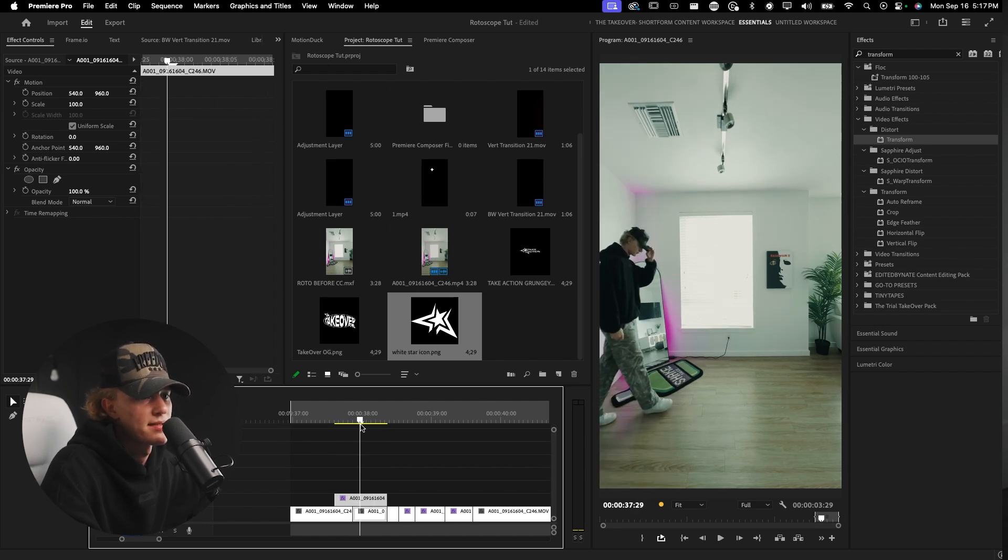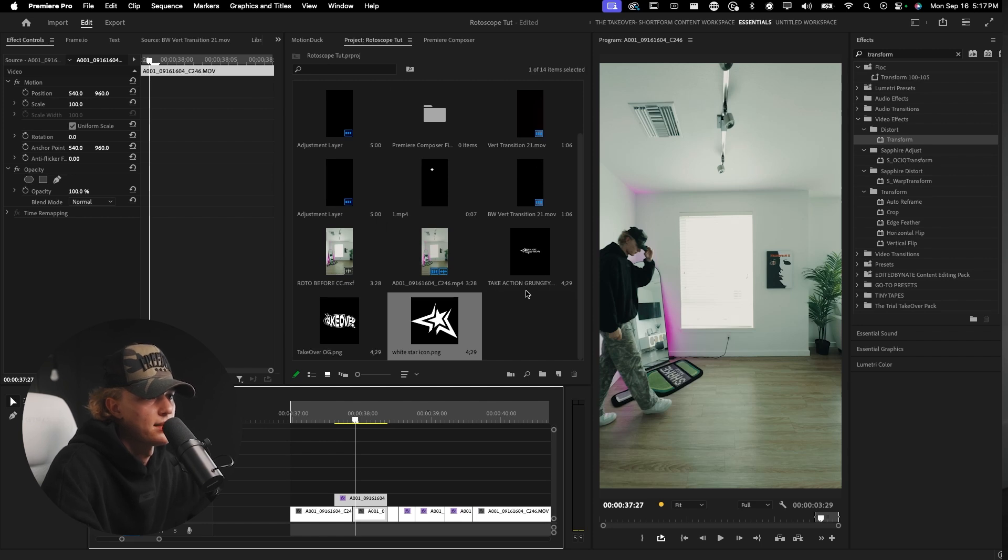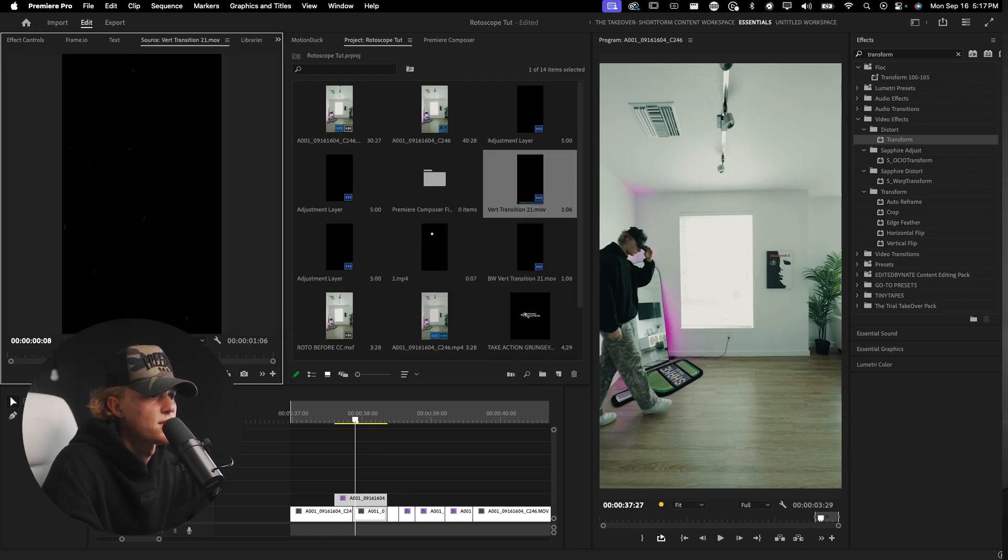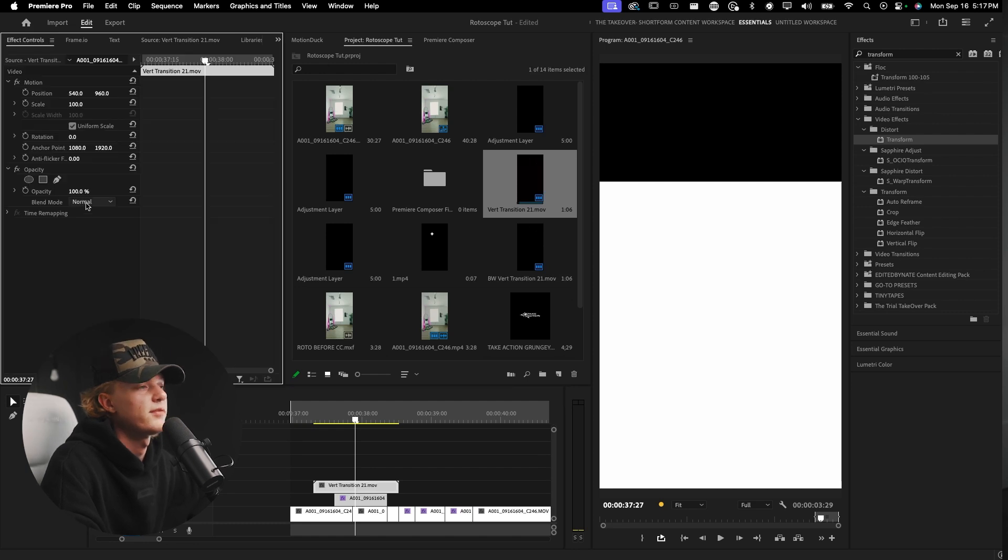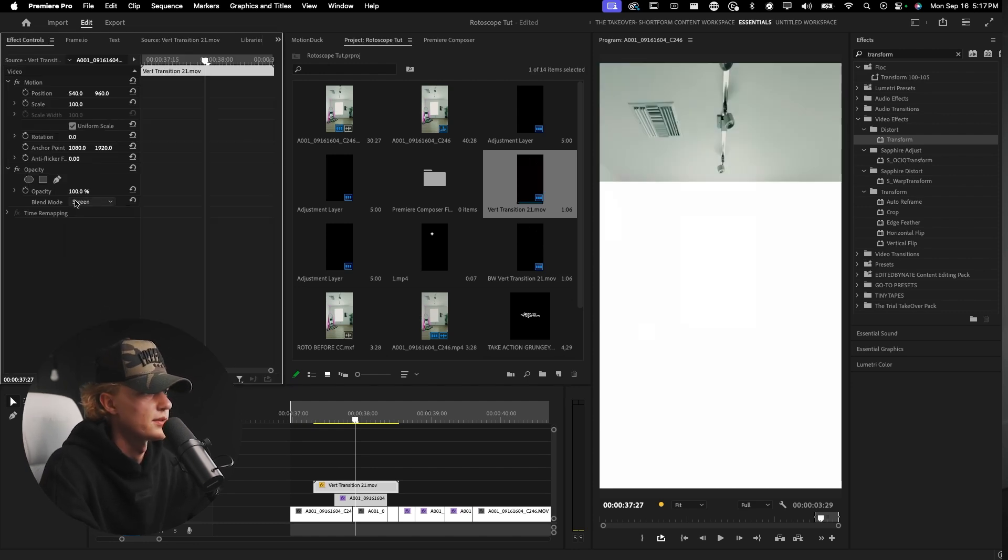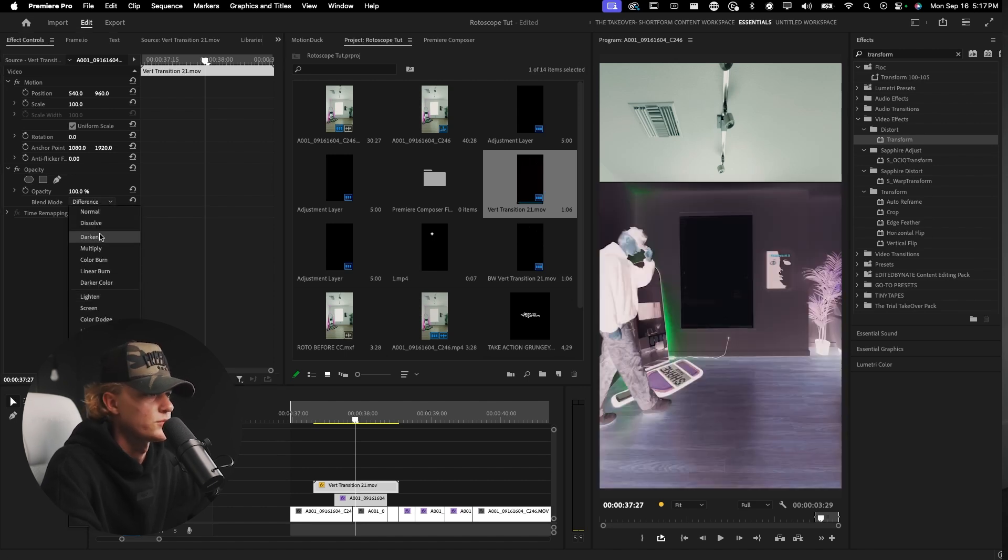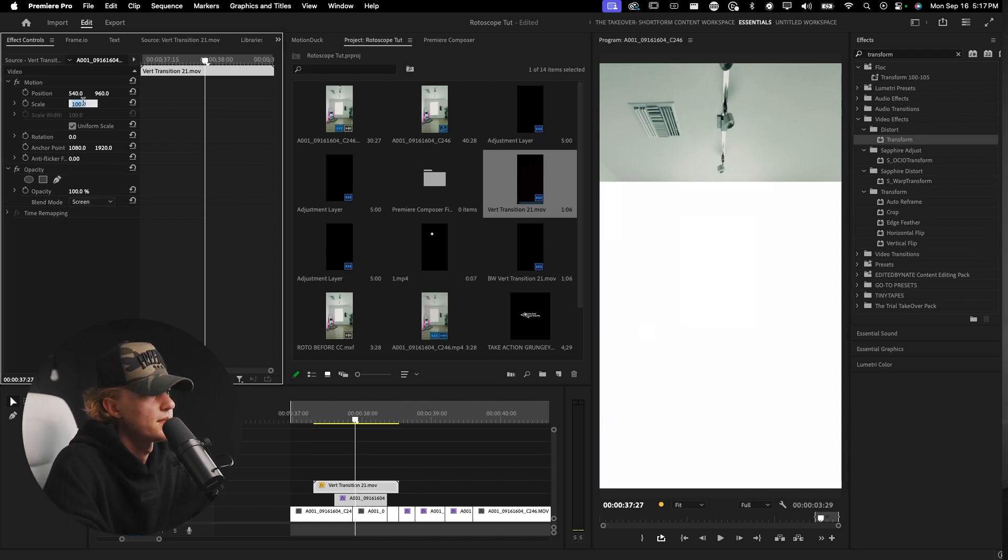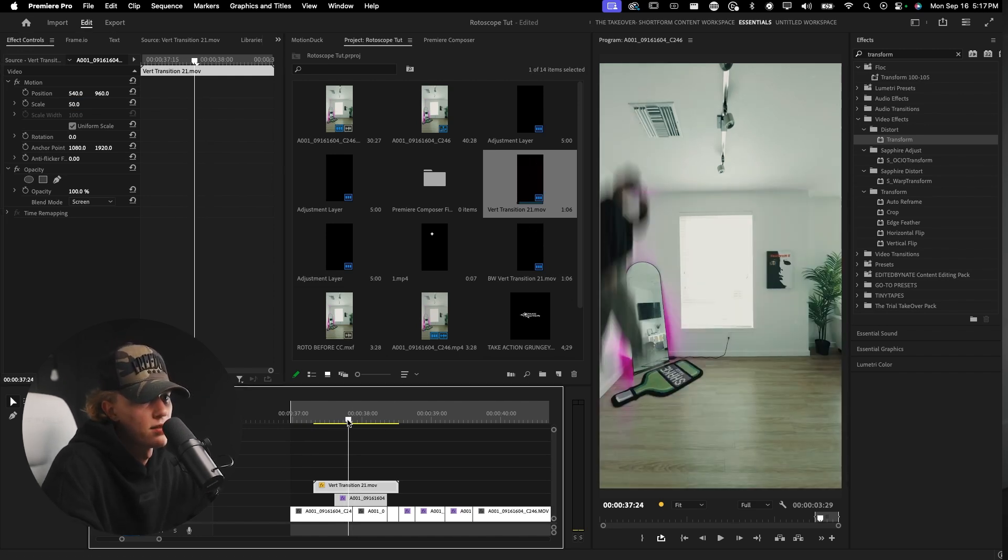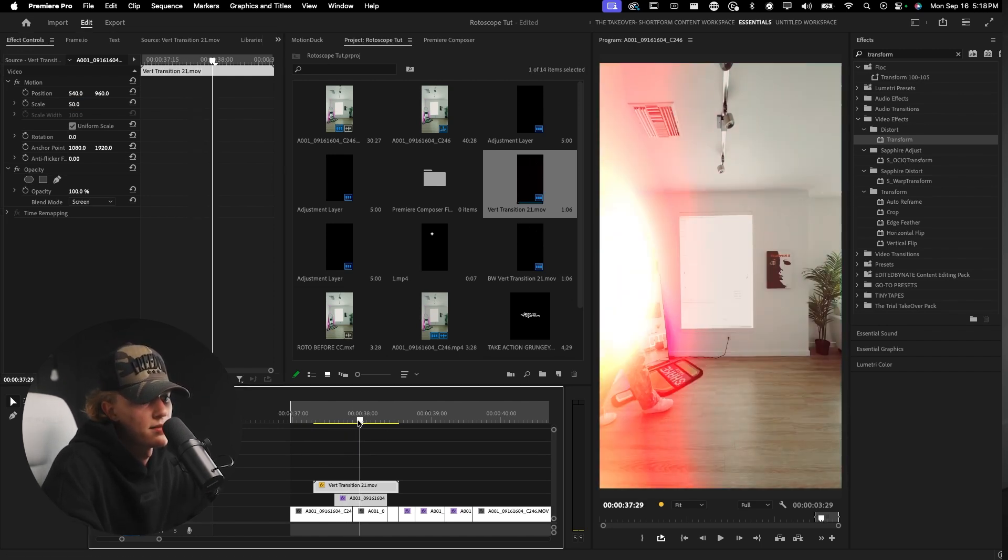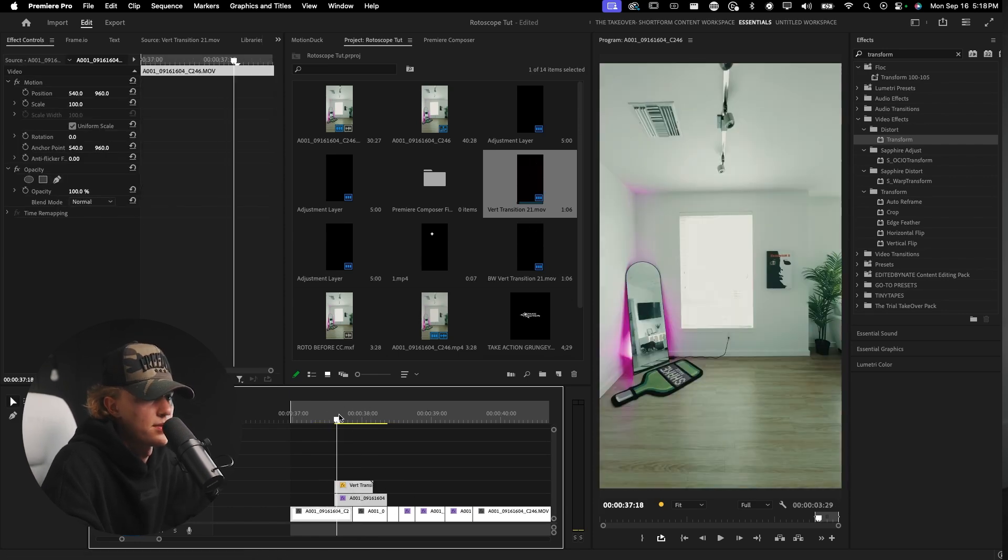As you see we have our first effect already done. Super sick. Now we're going to sauce it up and the way that I want to make this look a little bit better is I want to add an overlay transition. So grab your film burn transitions, whatever that looks like. You can find a lot of good ones for free on YouTube.